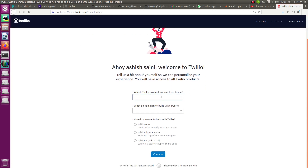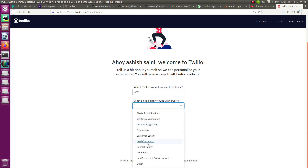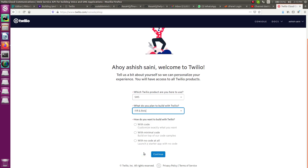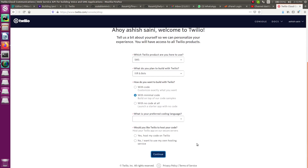Welcome to Twilio. It asks which Twilio product you'll be using — let's say SMS. For 'What do you plan to build,' select IVR and bots. You can choose as per your suitability and business model. For 'How do you want to build with Twilio,' select with minimal code, or with no code at all, which skips the programming language question.